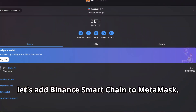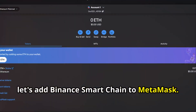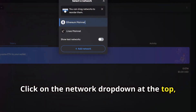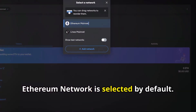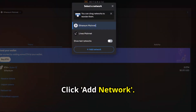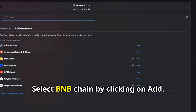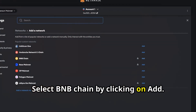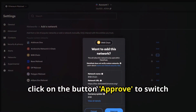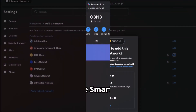Now let's add Binance Smart Chain to MetaMask. Click on the Network drop-down at the top — Ethereum network is selected by default. Click Add Network and search for Binance Smart Chain. Select BNB Chain by clicking on Add. Finally, click Approve to switch to BNB Network.